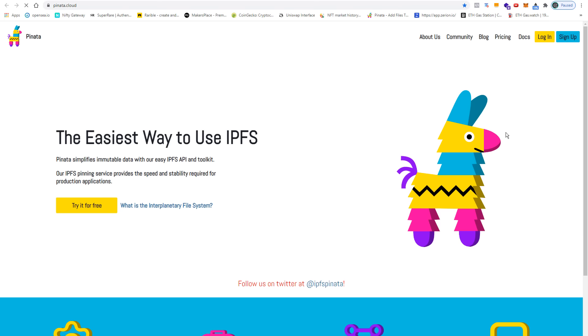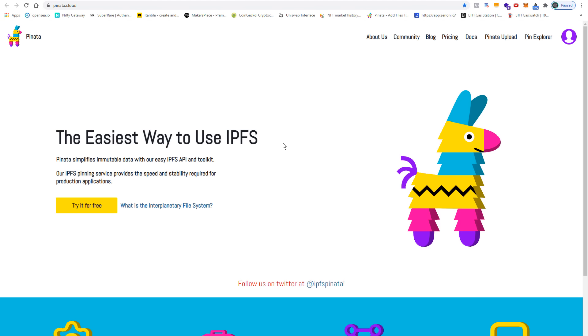Let's open up the Pinata website next. Like it is stated here, it's the easiest way to use the interplanetary file system. IPFS is a protocol and a peer-to-peer network for storing and sharing data in a distributed file system.